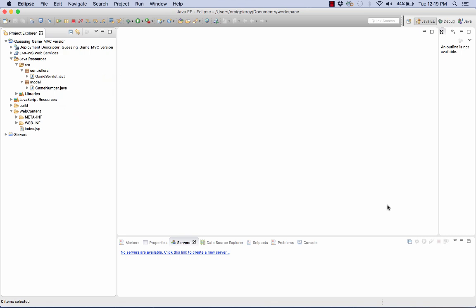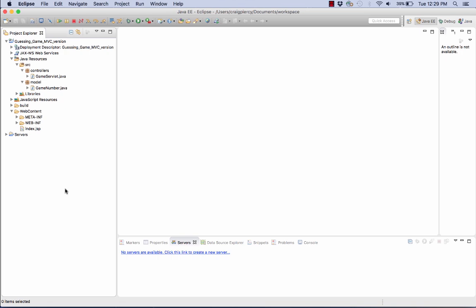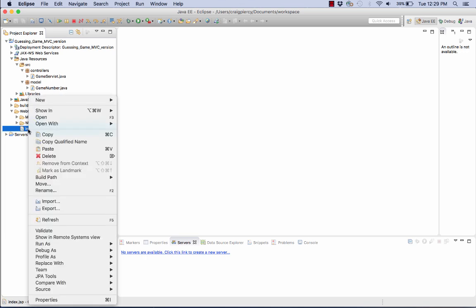If you recall from the diagram with the wireframes, the guess.jsp look is very similar to index.jsp. So we can save a little bit of time if we create this based on index.jsp. So I will right click on index.jsp. I will select copy.